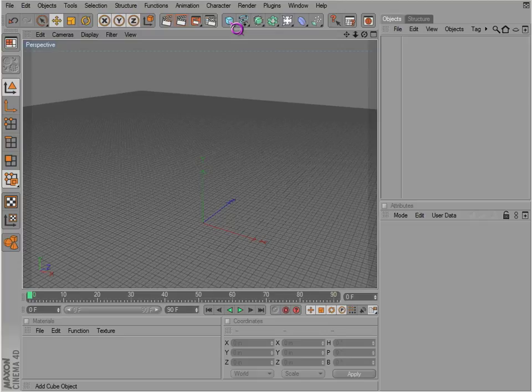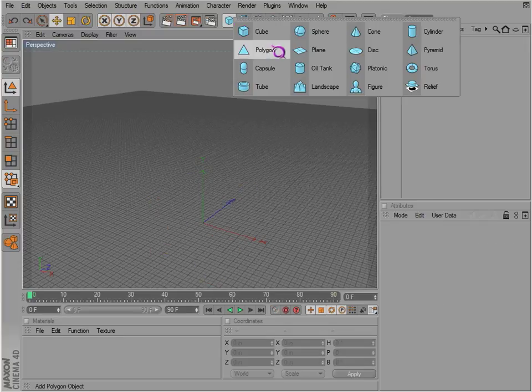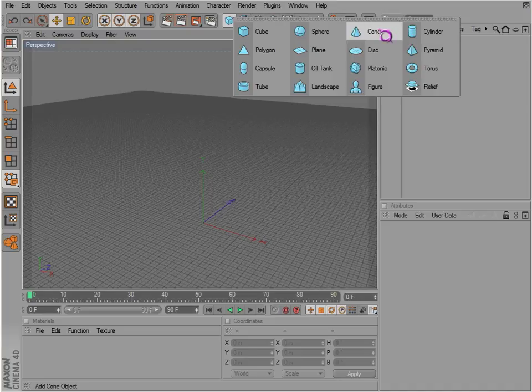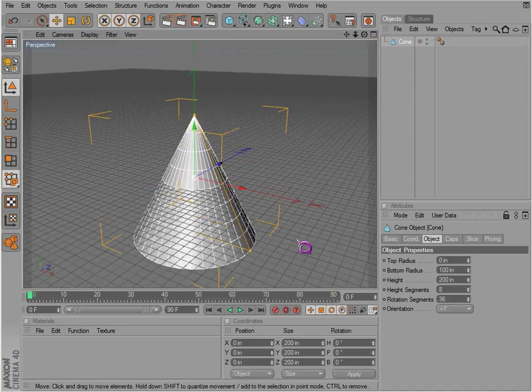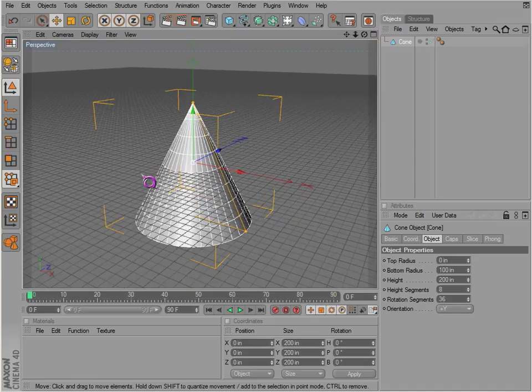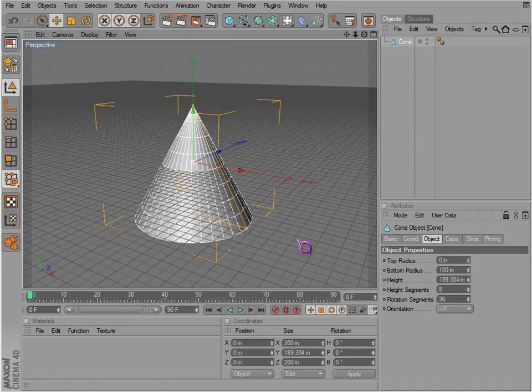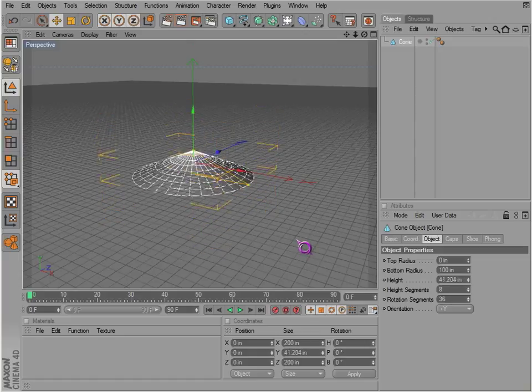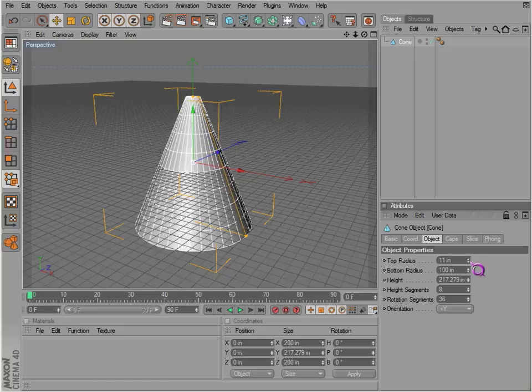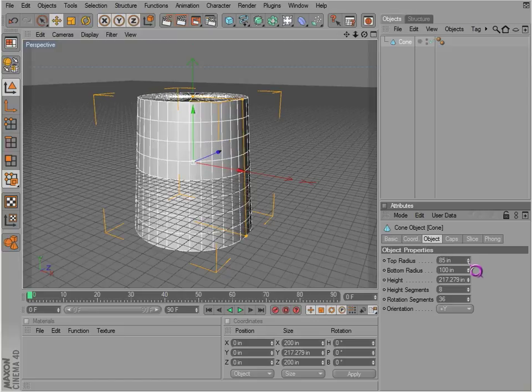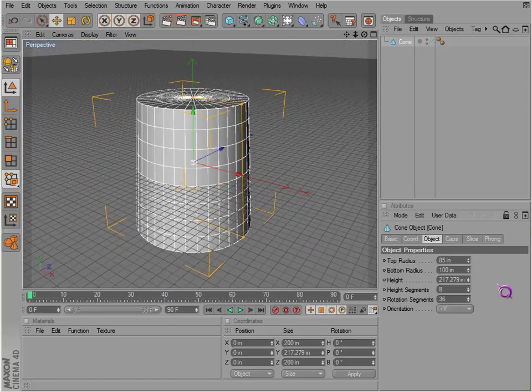The next object I want to go over is the cone, and I'd like to go over the cone and the cylinder. These are pretty much the same. You can drag on the orange handles and get different results in height and the bottom radius, the top radius. So you can actually use this as a cylinder if you wanted to.